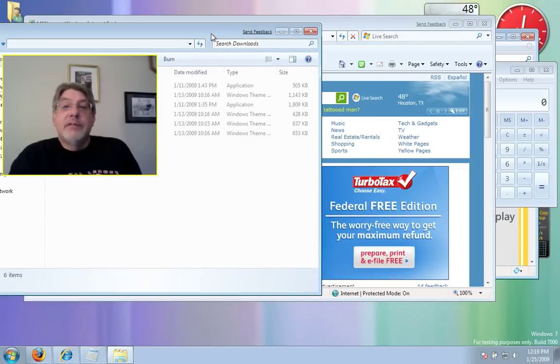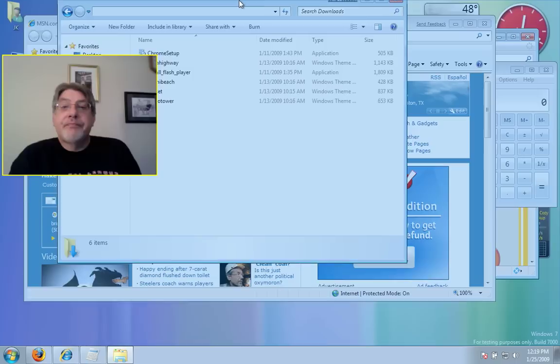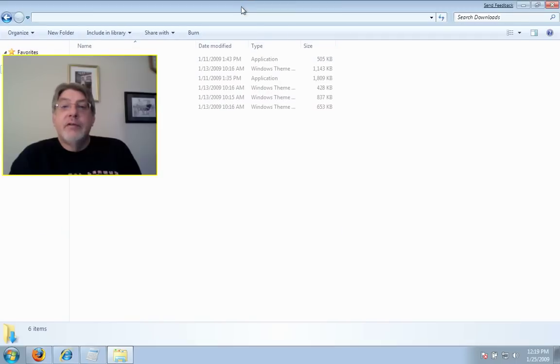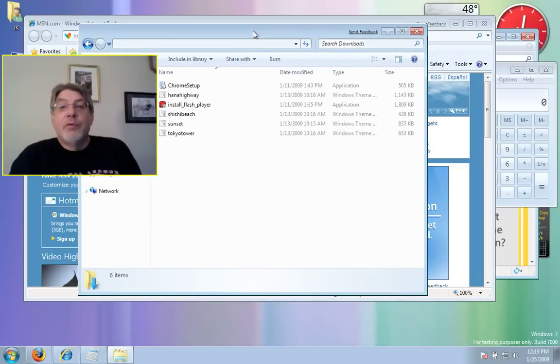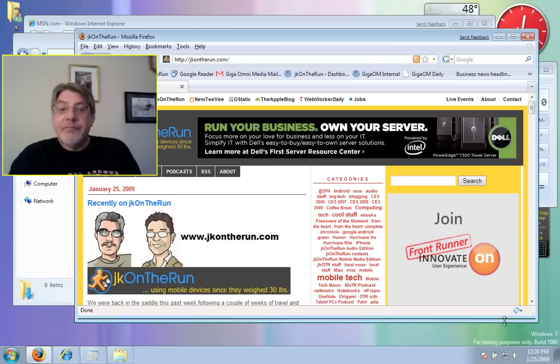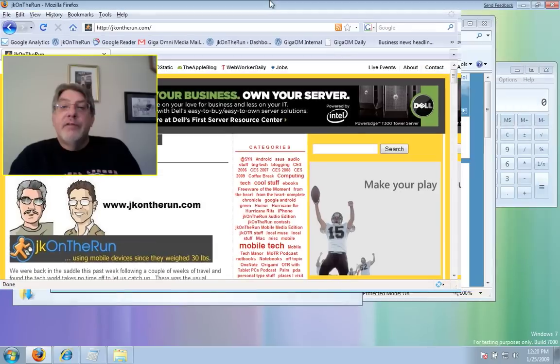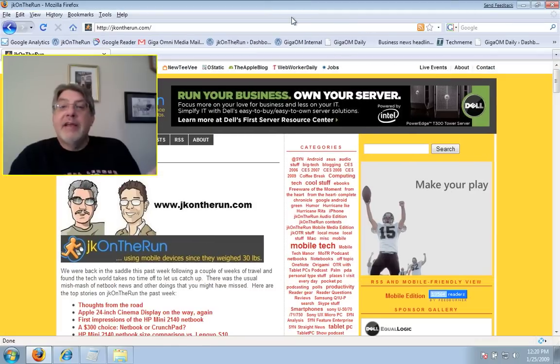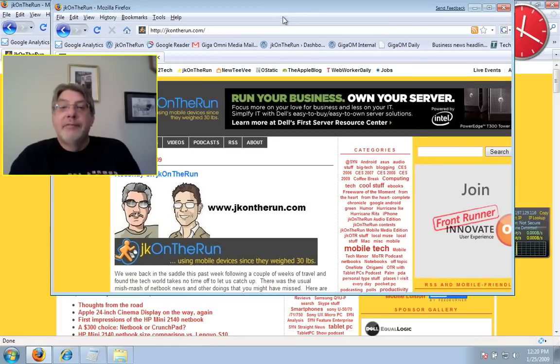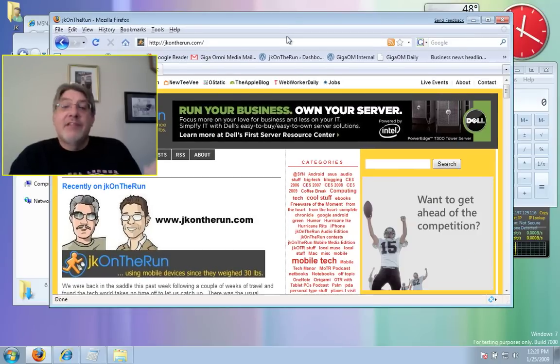This is an Explorer window here. Same thing - it does the same thing. This is a Firefox window. Same thing - maximize, restore. That's cool.